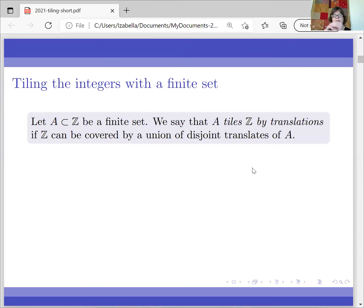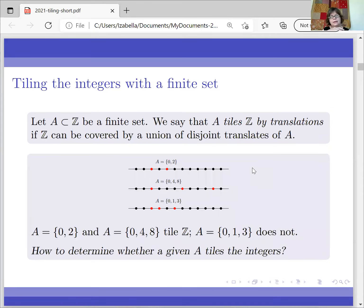So this is an introduction. The question we are looking at is the following. Let's say that we have a finite set of integers. We say that that set tiles the integers by translations if the integers can be covered by a union of disjoint translates of that set. For example, if you take the set {0, 2}, you just put a second copy of that set next to it — that's one tile — and then you repeat the pattern and you get the tiling.